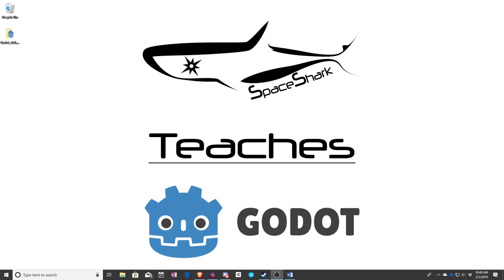Hello and welcome to Space Shark Teaches. I'm Sean, owner and lead developer of Space Shark Studios, and in this series we're going to be teaching Godot.